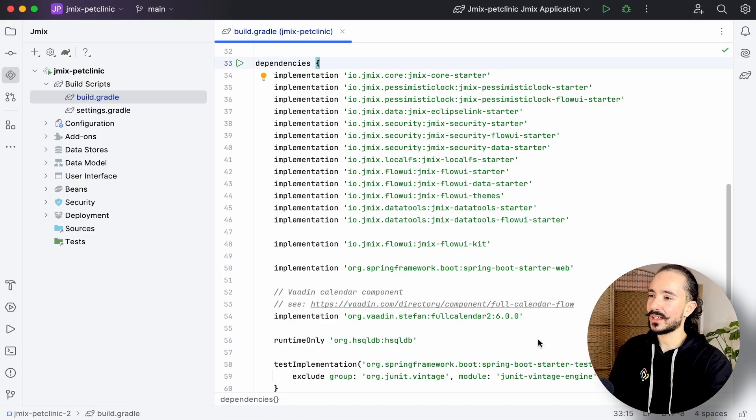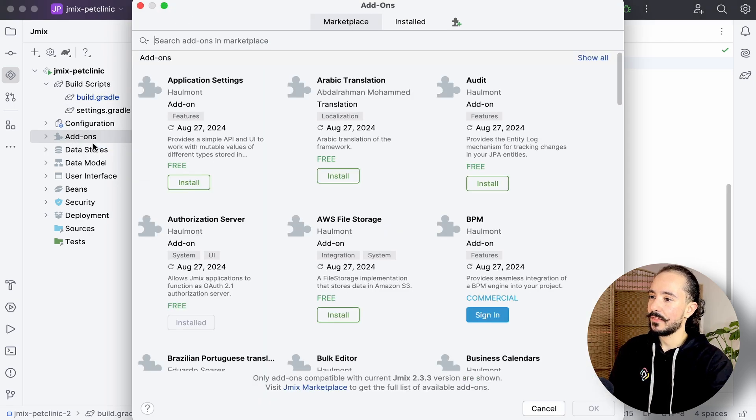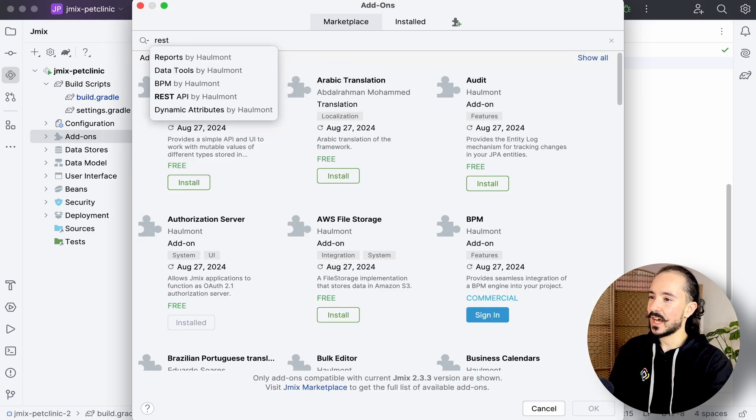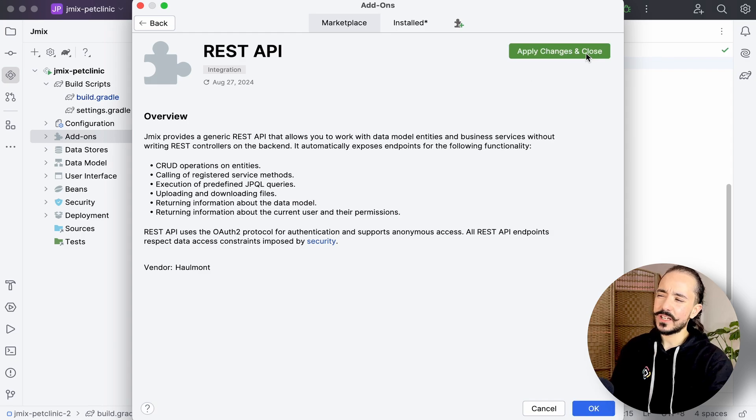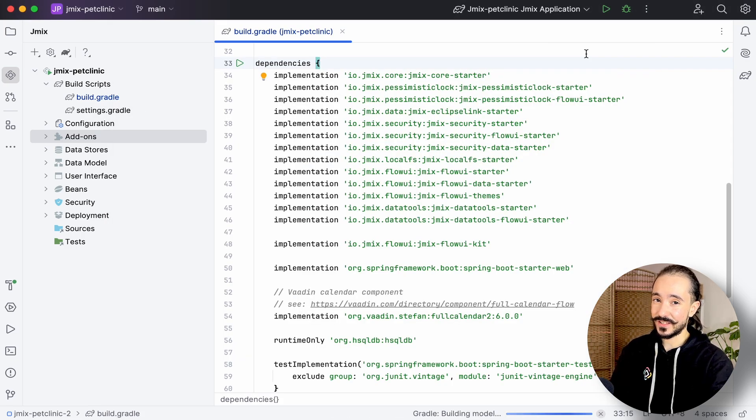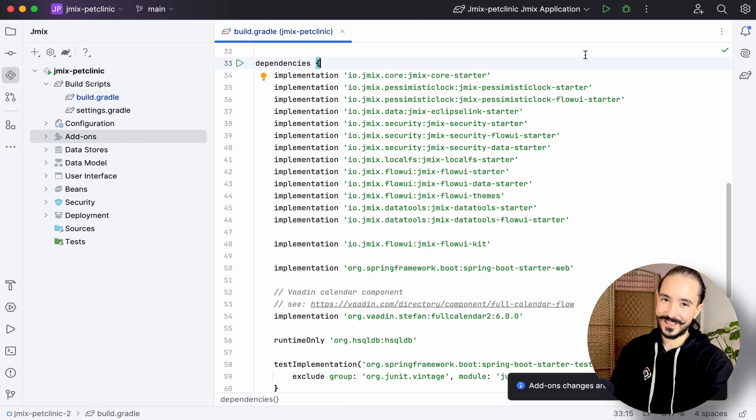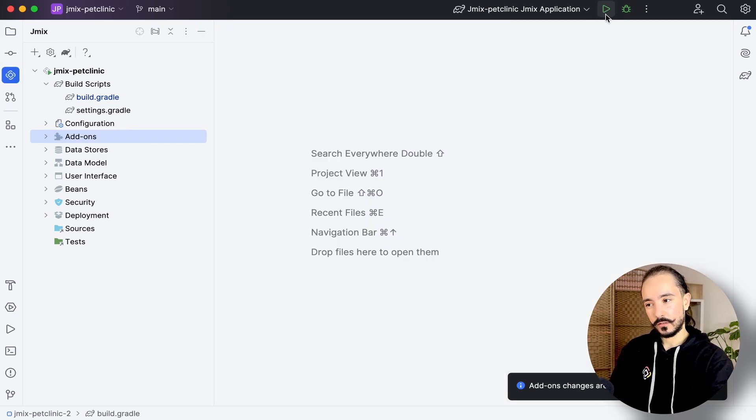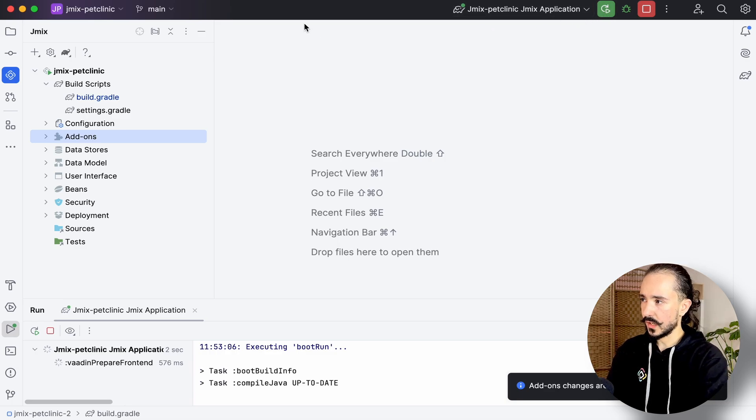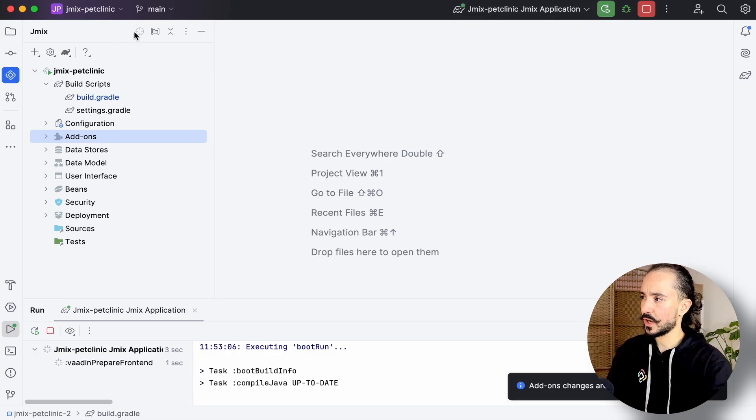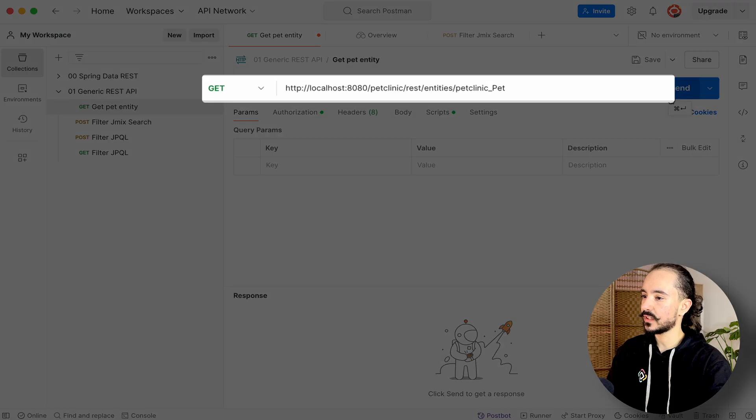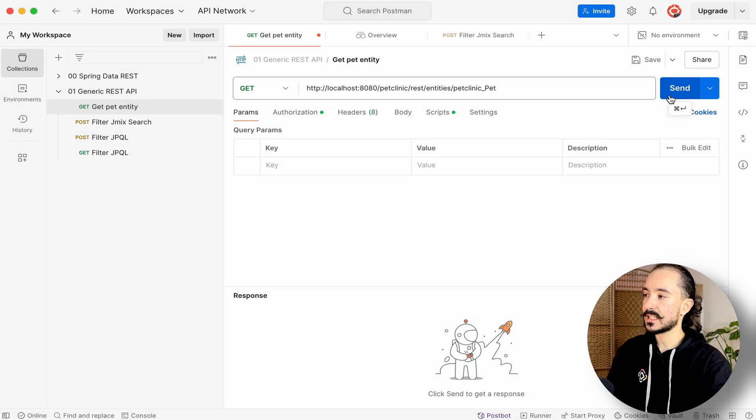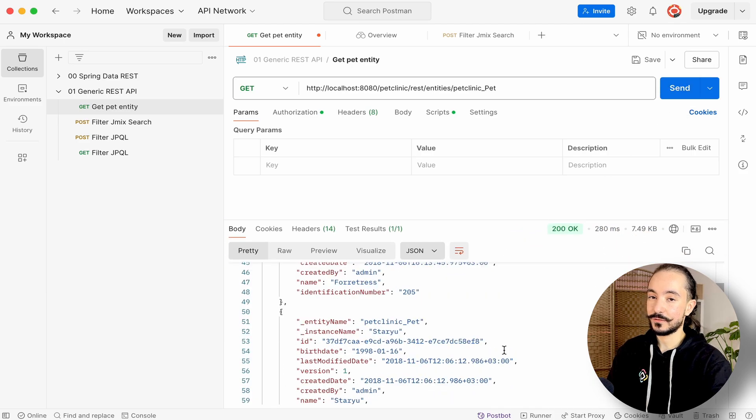Let's switch to the Jmix Pet Clinic project and install the Generic REST add-on from the marketplace. I've already pre-configured my security settings so I can just move on to the tests, but you can watch till the end to see how I secured my endpoints or find them in the time codes below. Let's move on to Postman. Here I'll access the default entity endpoint available from REST entities and the name of your entity, and here we have our pet entries.